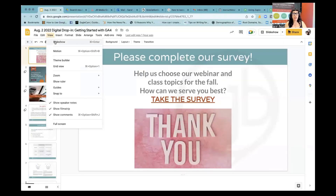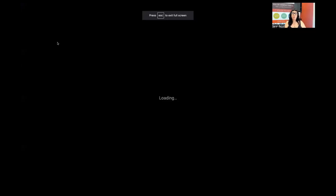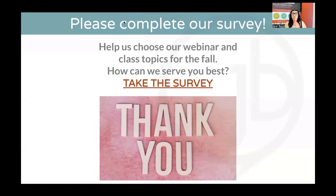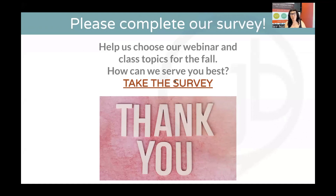I'm going to go ahead and share my screen. I want to invite everyone: if you have questions as we go throughout today, I will be monitoring the Q&A, so I'd appreciate it if you put questions there instead of the chat since this is a technical subject. That said, if you put any questions in the chat I'm not going to ignore them - I will definitely try to keep track of them.